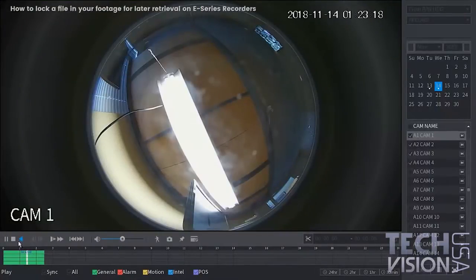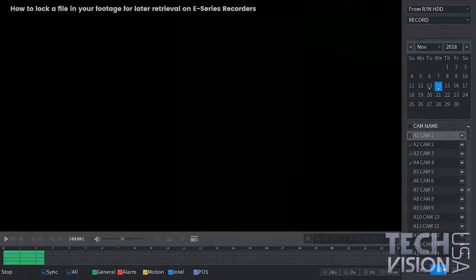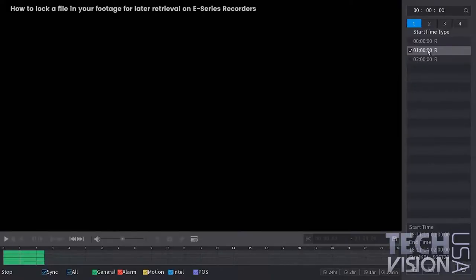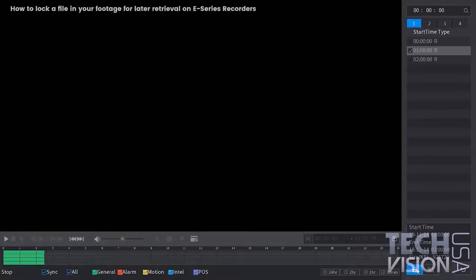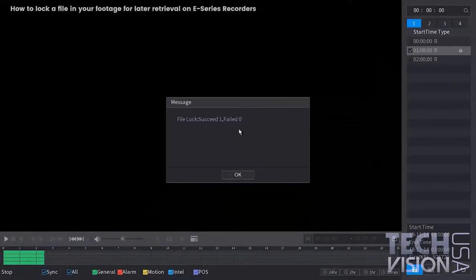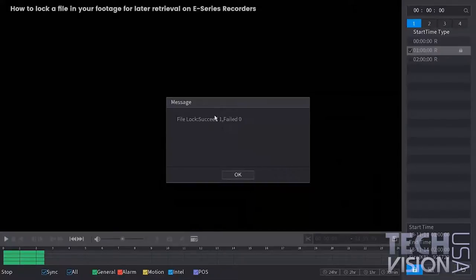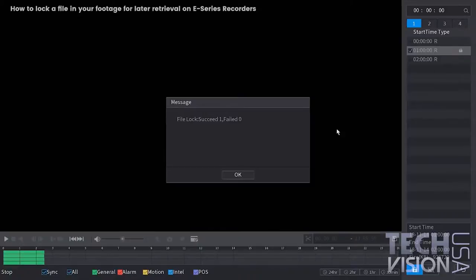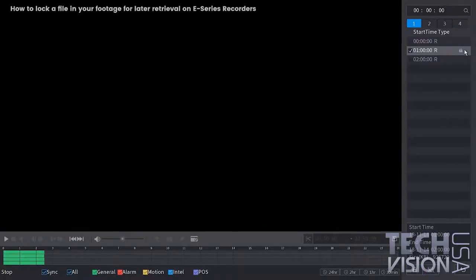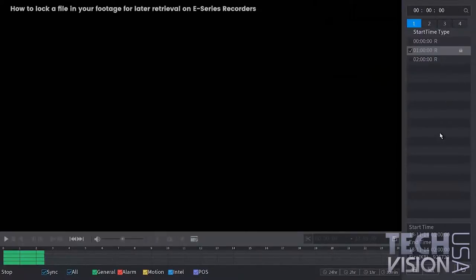Let me go ahead and stop this. If you notice from the bottom here, you have the little icon. Go ahead and select your file of interest, and then you have your lock. Just simply click on that and you'll get a succeeded message. Click OK, and that's basically how you lock your specified file. The recorder will retain that until you unlock it.